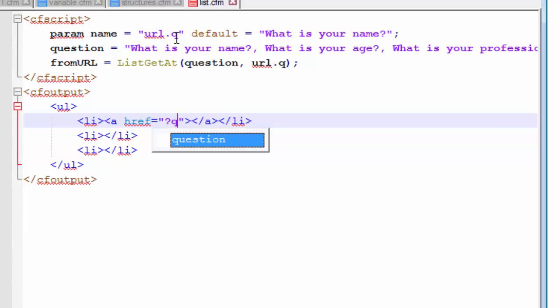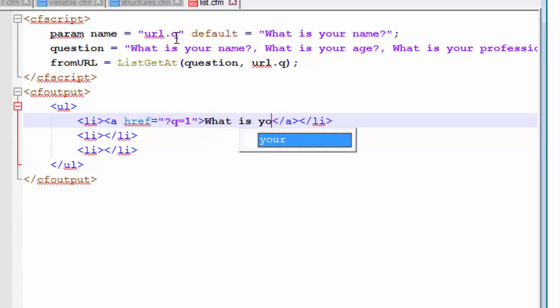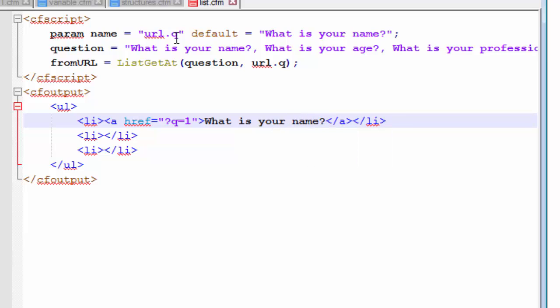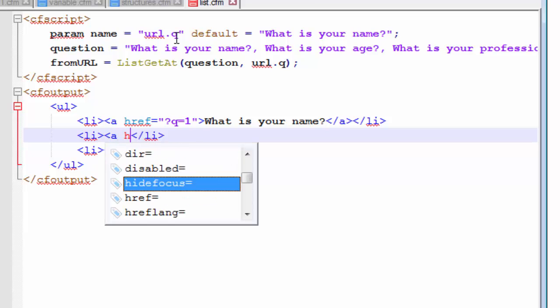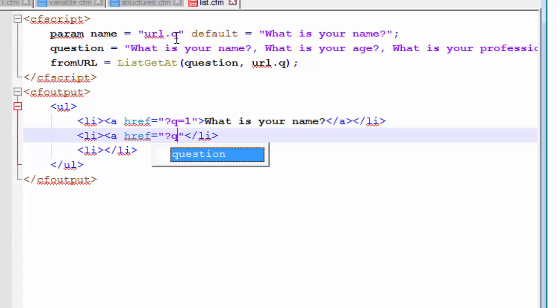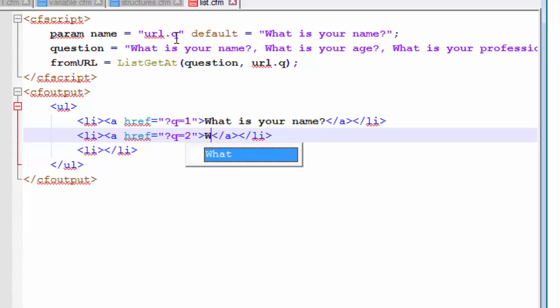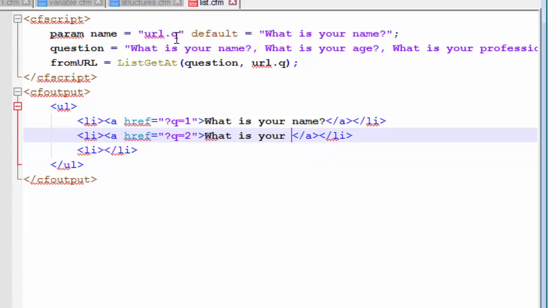So we are going to pass the first question through our first list element. So this would be what is your name. The second would certainly be the same thing. But it would hold the second question that would get passed through our query string. And then we have what is your age.